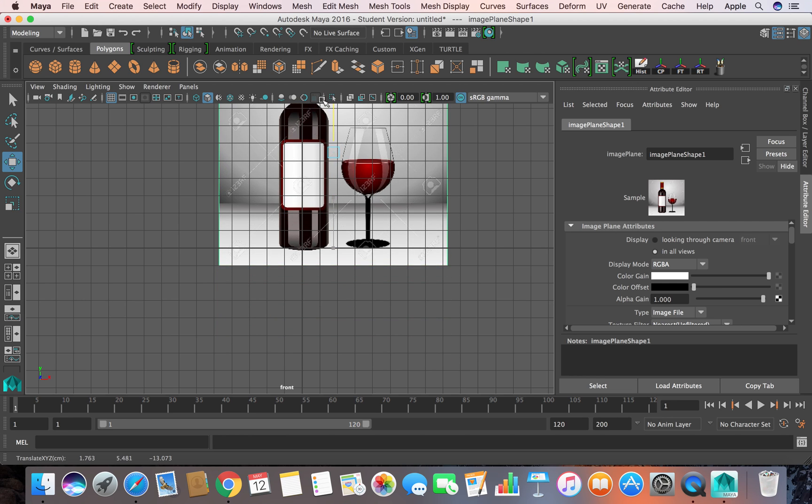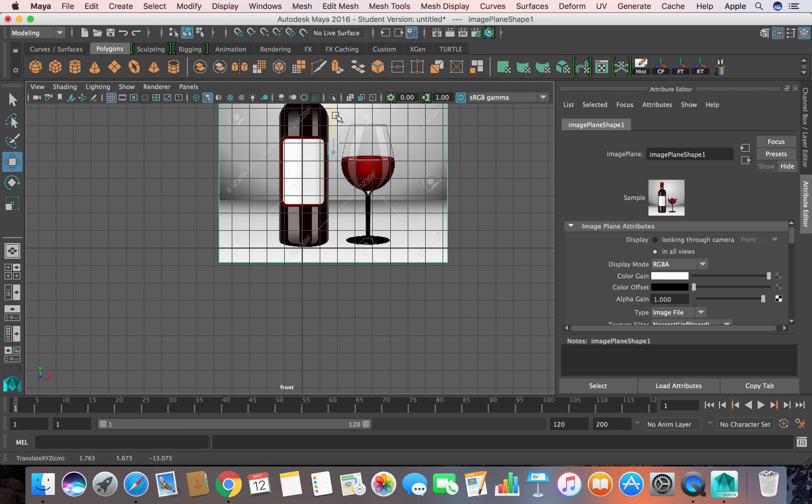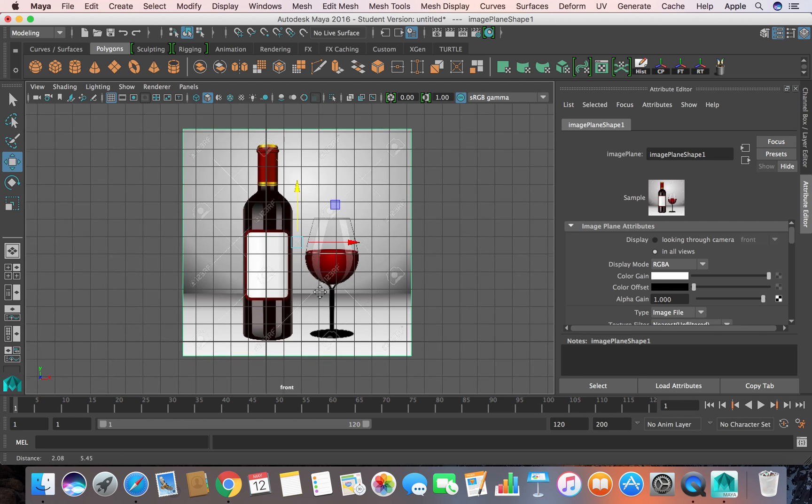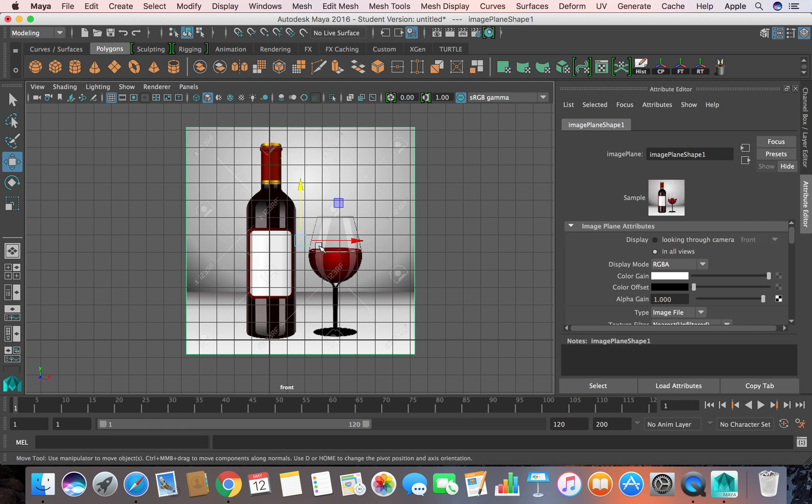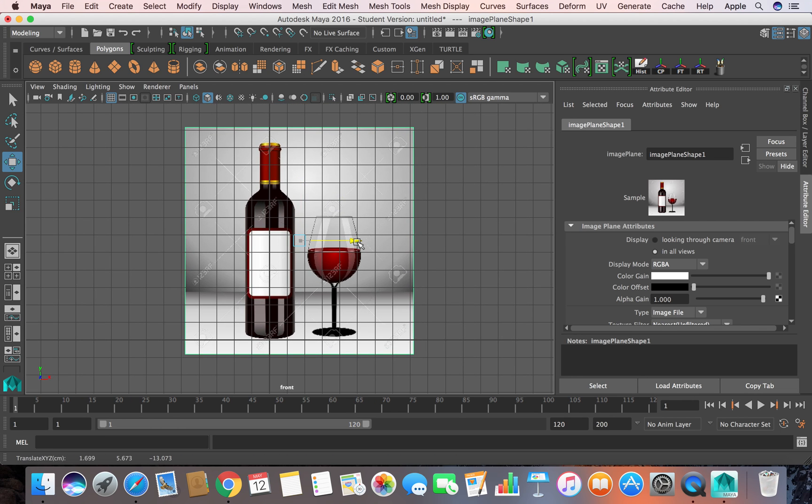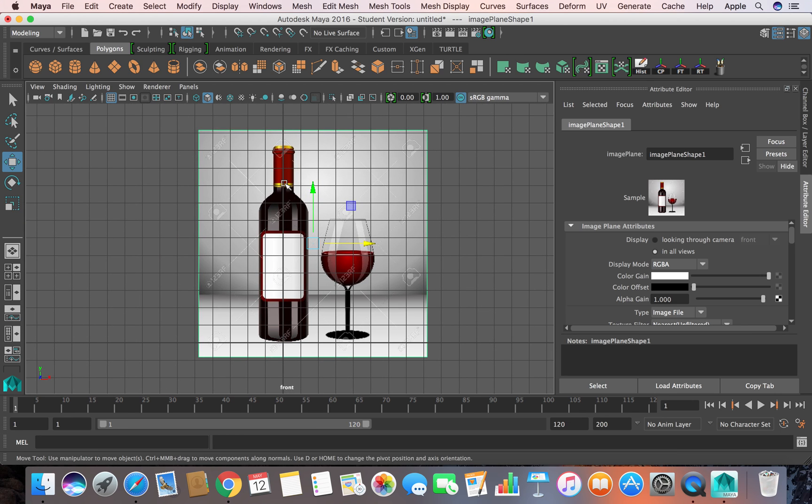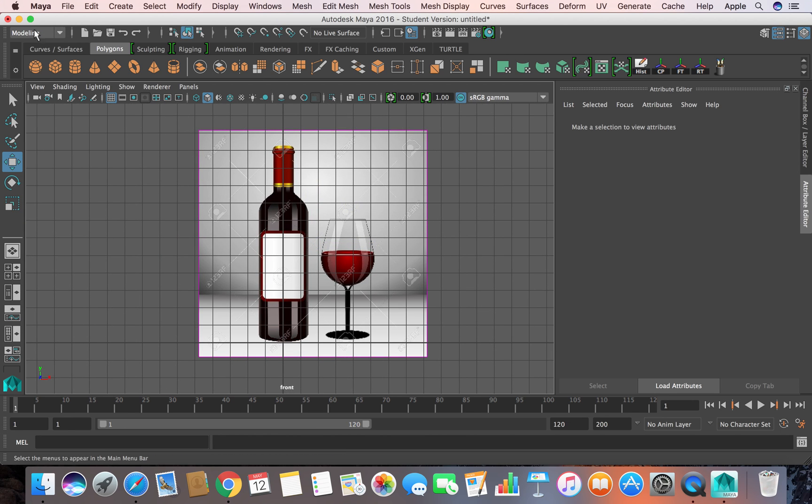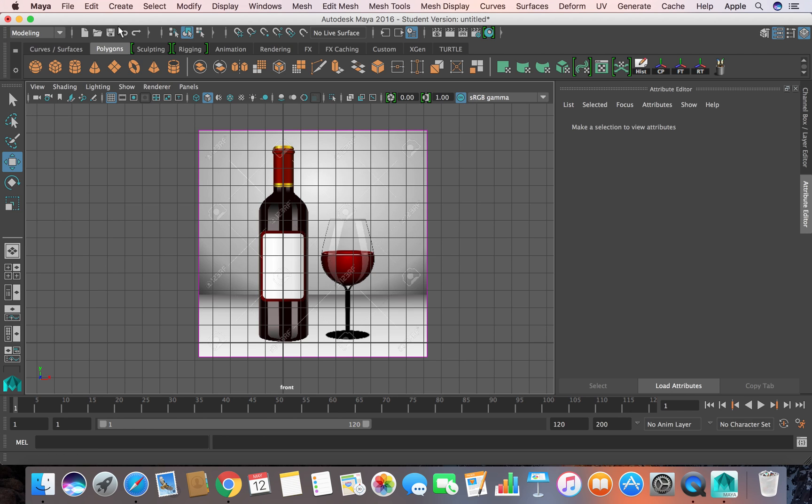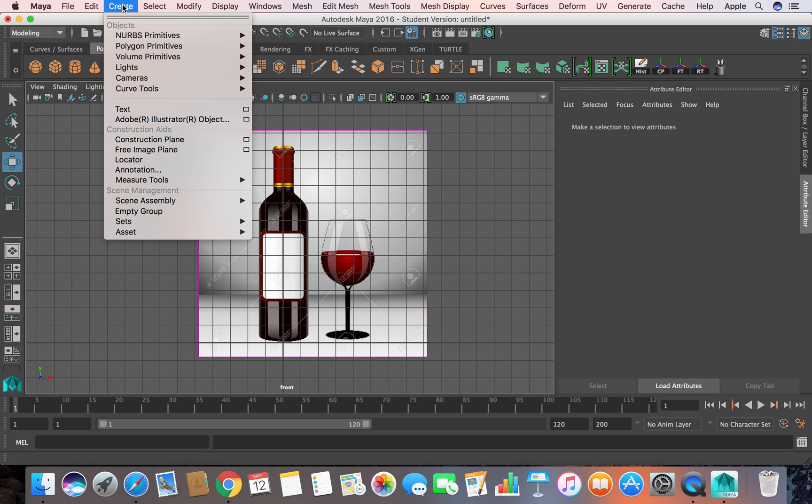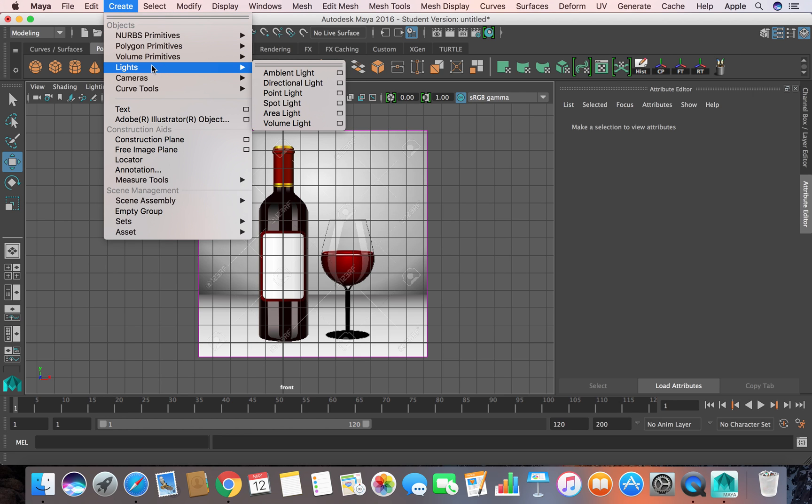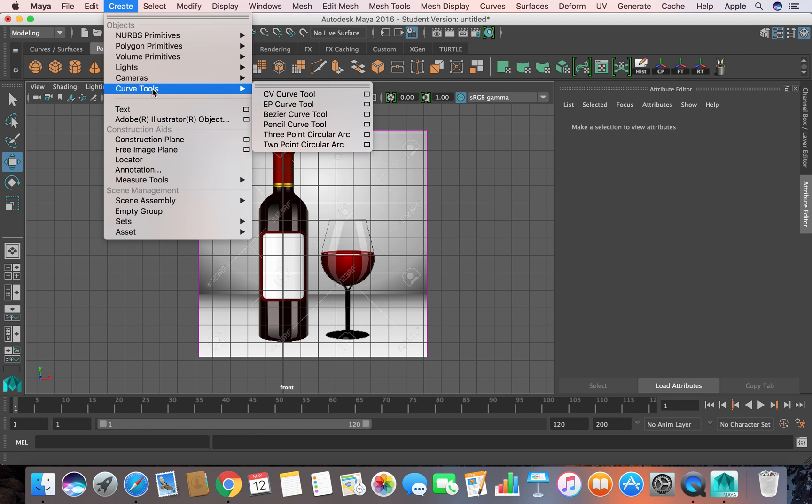Make sure you switch to modeling here. Under this, you need to go to Create from the top menu, then the sub-menu Curve Tools, and grab CV Curve Tool.